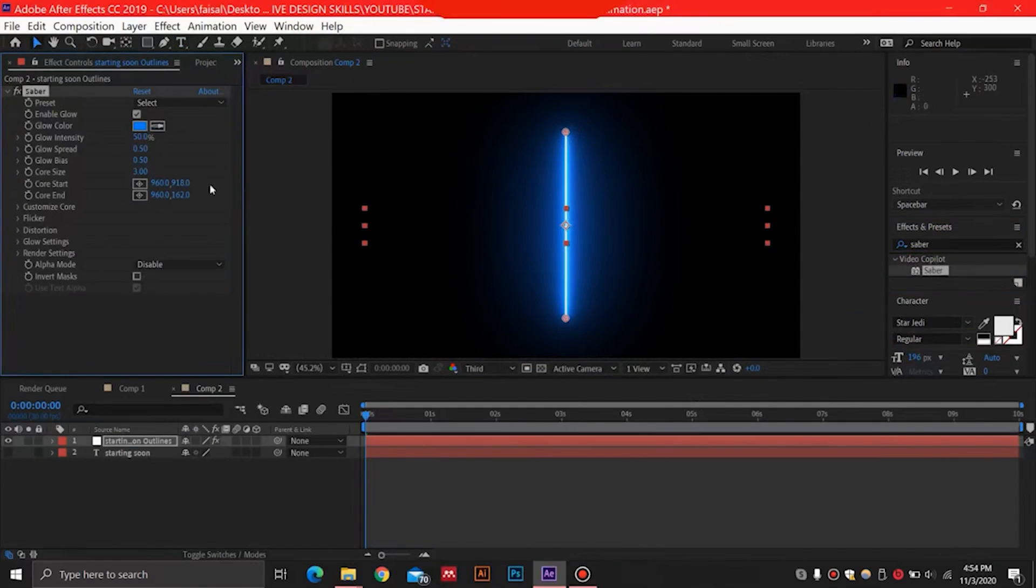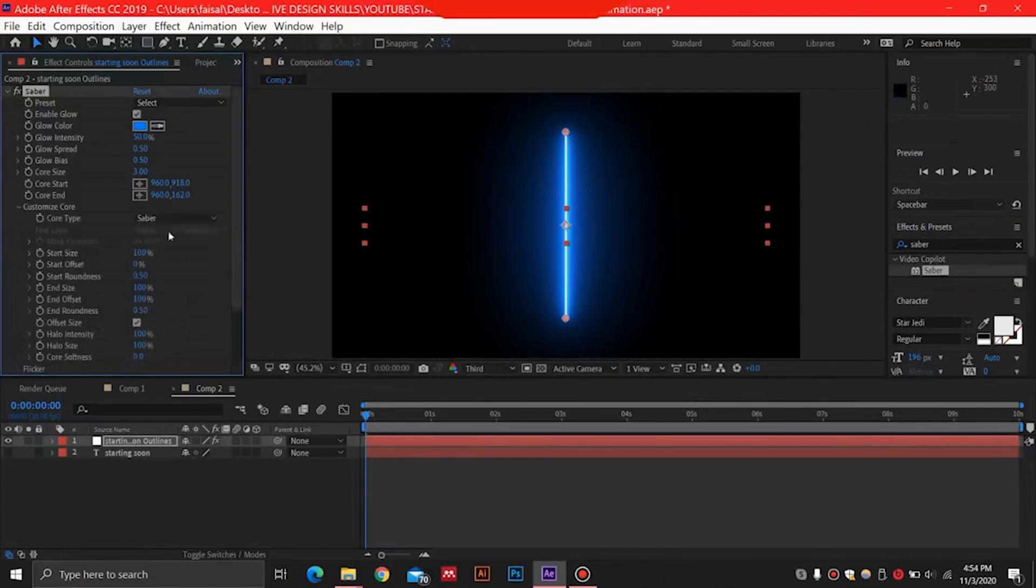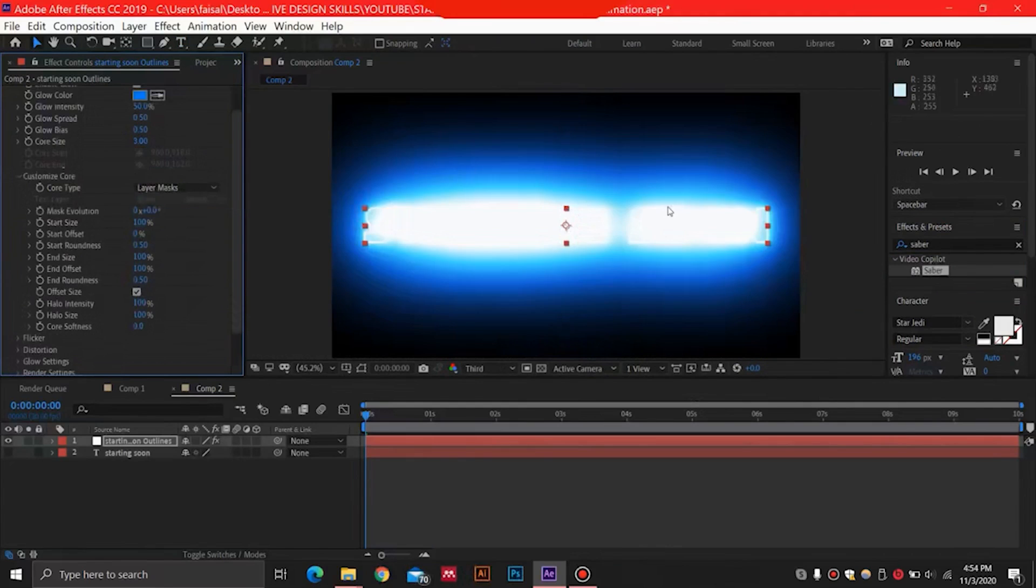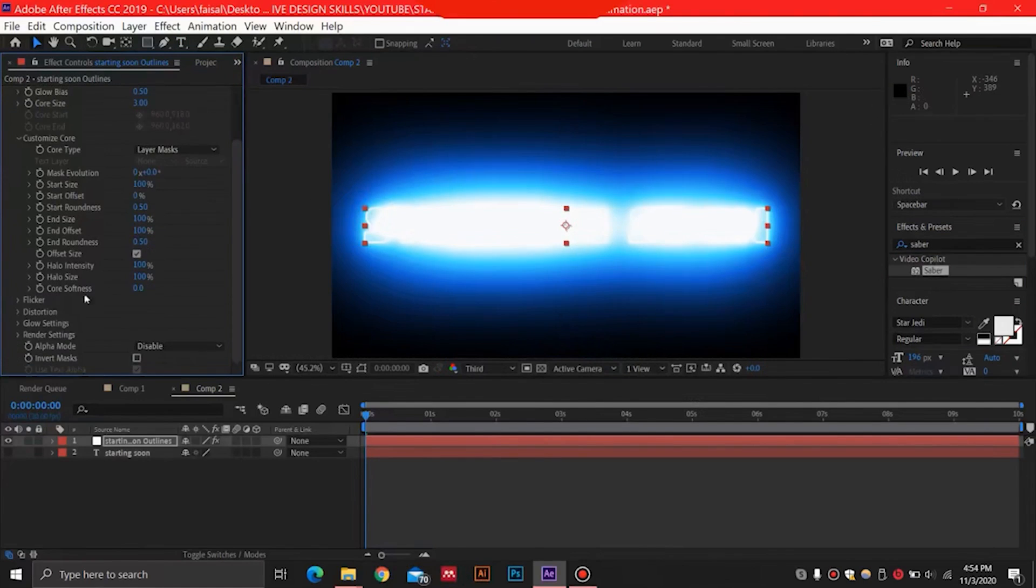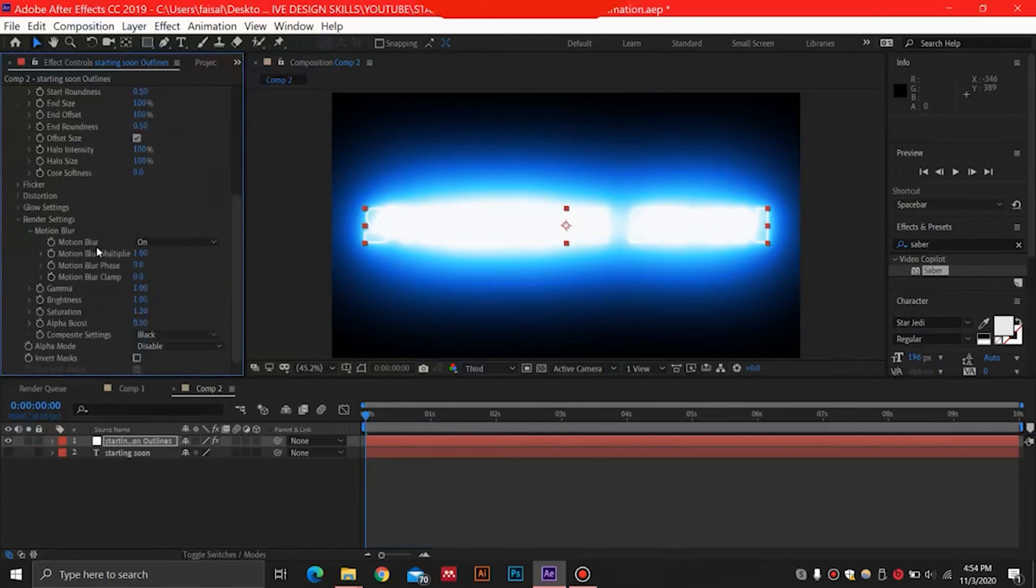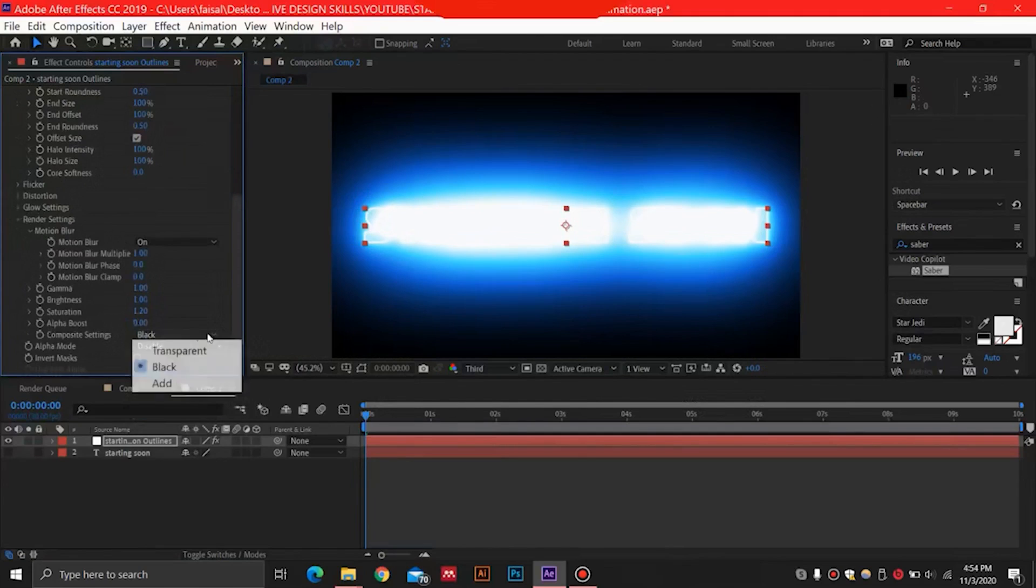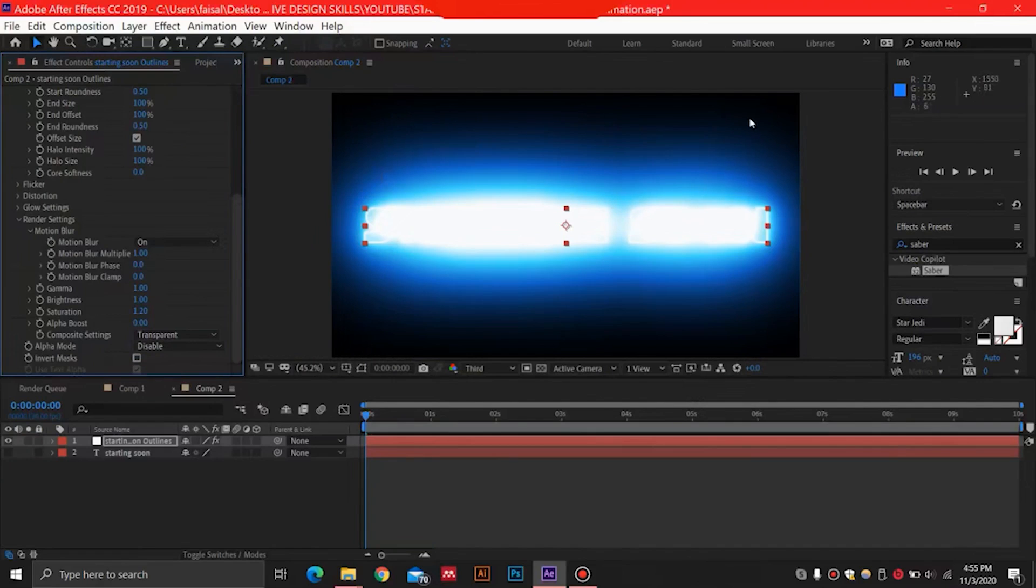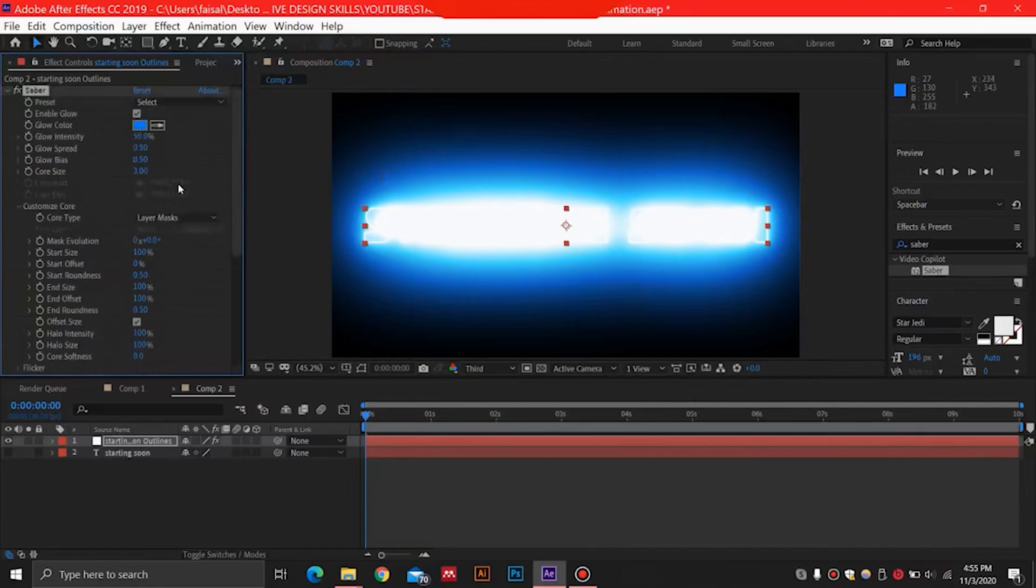We will select the Saber plugin and drop this on our mask and you will see this Saber over here. So we will go in Customize Core and then select the layer masks. This will apply the mask on the layer. And for another thing that I usually like to do is go in Render Settings, then go over here in Composite Settings, select Transparent. So whatever background you have over here, then it will be visible. I'm just using a plain black background but you can use any.